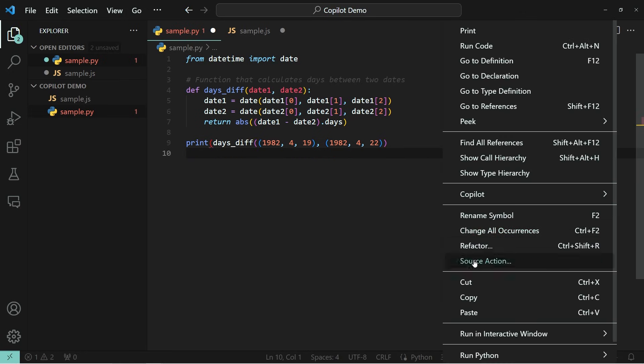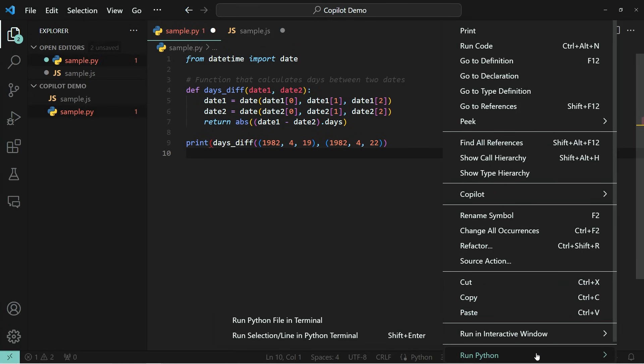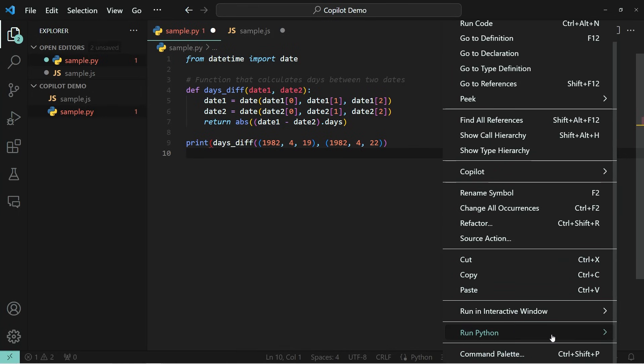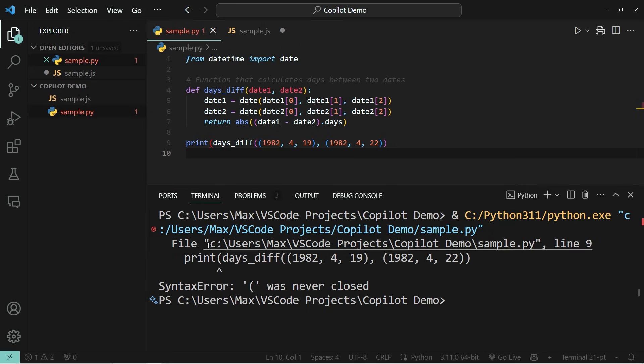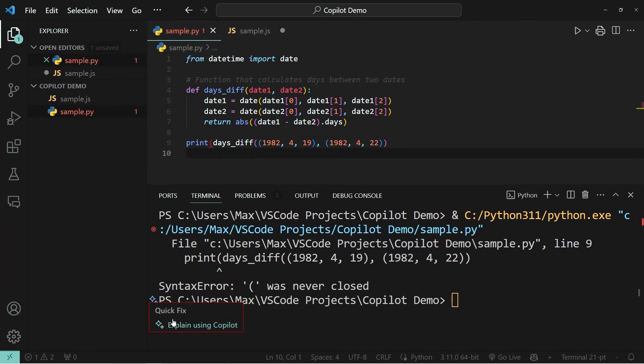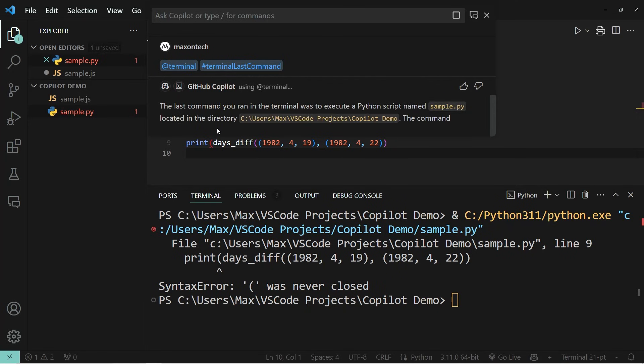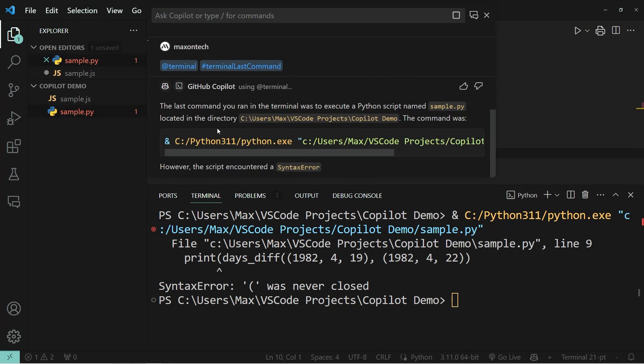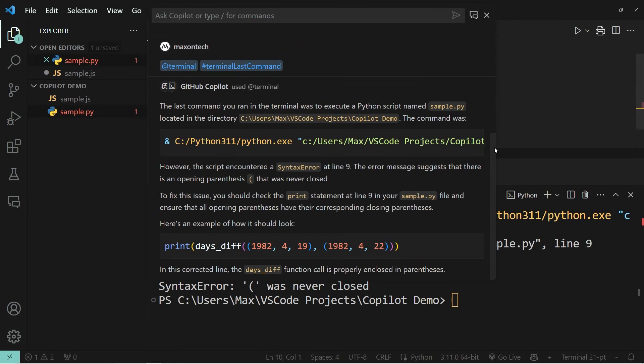So now when I go ahead and run this in Python, you can see that in the terminal output, it says that there's a syntax error and that the bracket was never closed. Now, if I go ahead and press on these two star icons and subsequently press on explain using copilot, you can see that the top window opens and it's going to give me an explanation of what went wrong in the terminal.